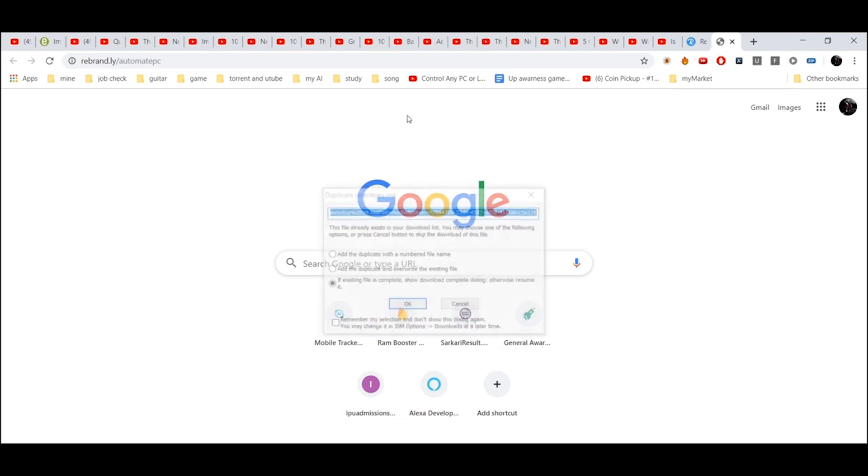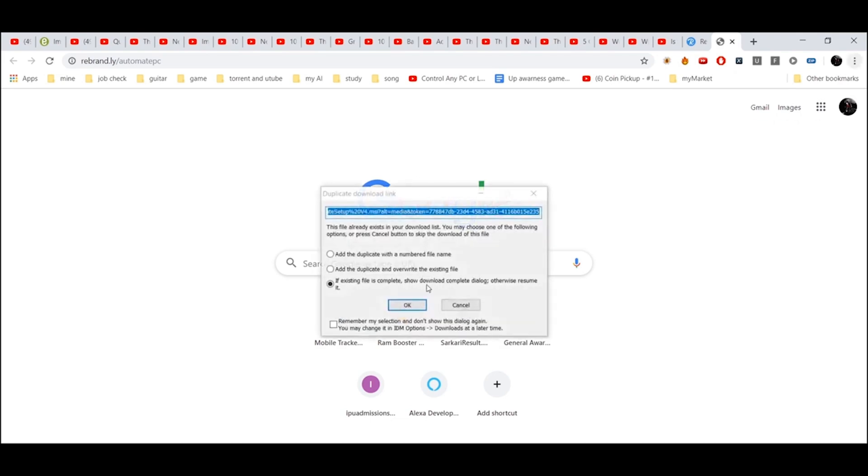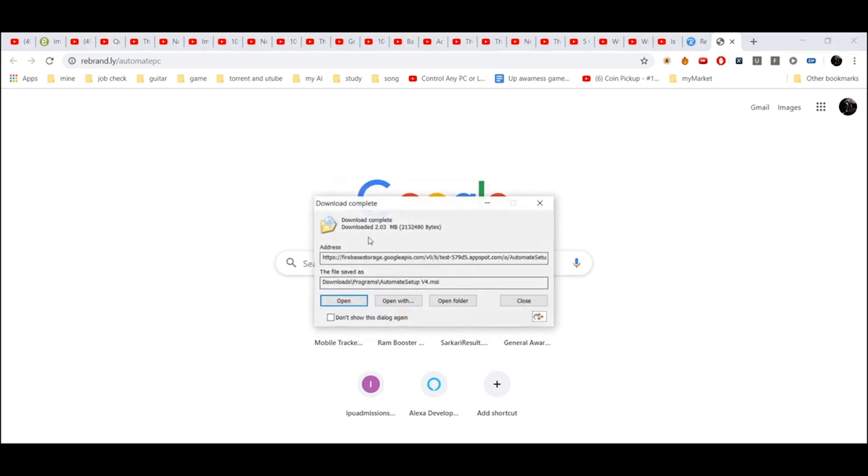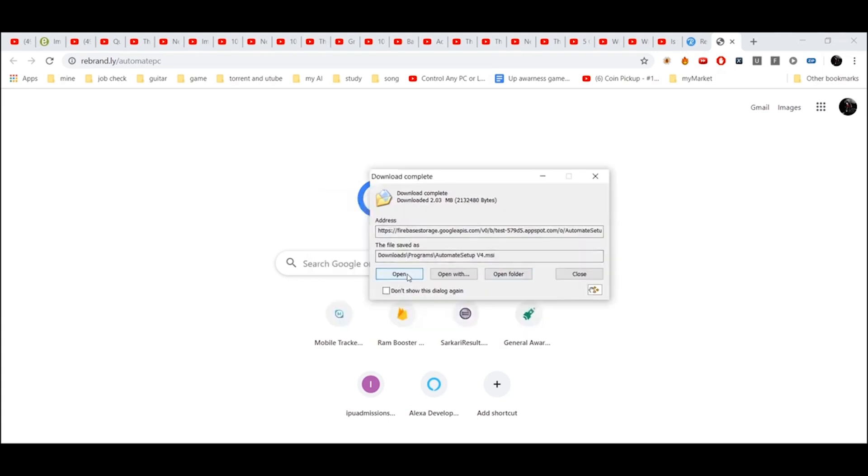This will start downloading. I have already downloaded it, so it is saying download. Open it and click next, next, next.